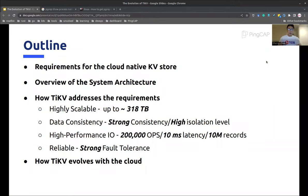The talk will be divided into four sections. First, we will briefly introduce the history of TiKV and summarize the major requirements for a cloud-native key-value store. Then, I will give a high-level introduction to the overall architecture of TiKV, which can help you better understand the rest of the talk. After that, I will elaborate how TiKV meets those requirements. And finally, I will introduce how we adapt TiKV to the modern cloud infrastructure and why it can be a solid building block, not only for cloud-native databases, but also for other higher-level cloud services.